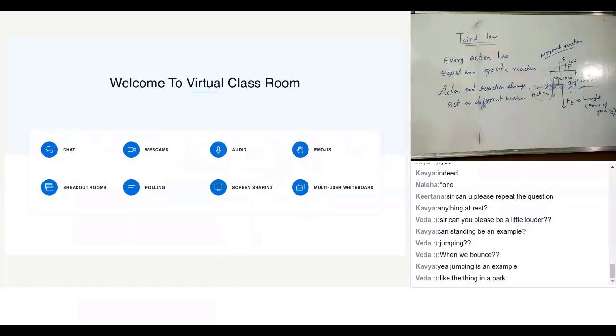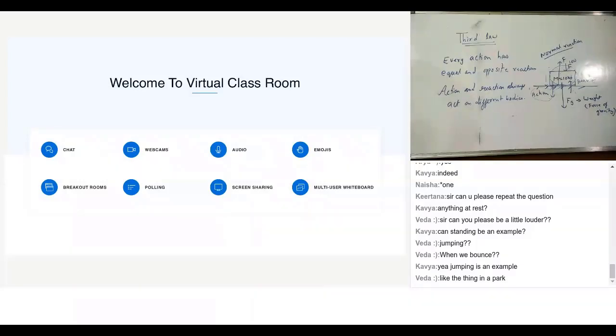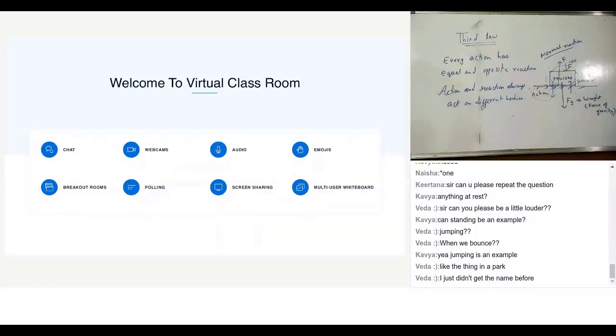So Arjun is silent today. What happened Arjun, you're well? I think all of you, Shomik and Varnika, can you come up with some examples? Jumping is an example, fine, yeah sure.